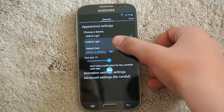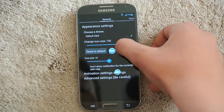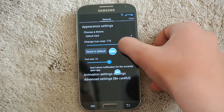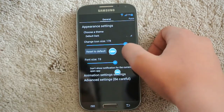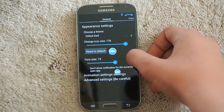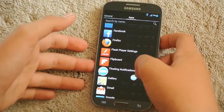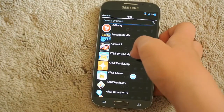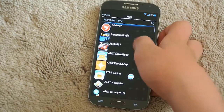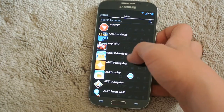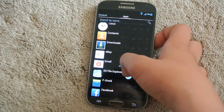Inside the app, you can choose a theme: Default Light or Default Dark — I'll choose Default Dark. You can change the icon size up to the maximum shown, and you can also change the font size to be bigger. Swipe over to see all your apps and you can enable any app you want. Let's go ahead and enable Email.